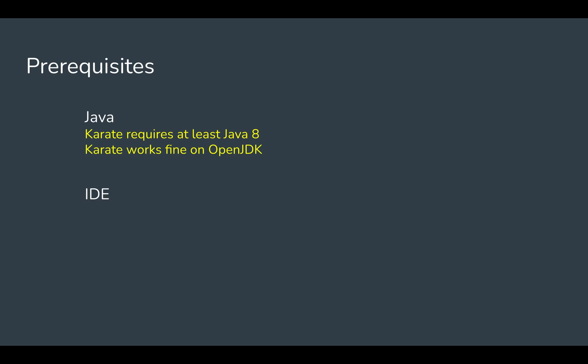You should get this Java version. So this was the first prerequisite. Now after having Java setup on our system, we need some platform where we can write our tests and run and check our results. Therefore we need an IDE, that is integrated development environment.